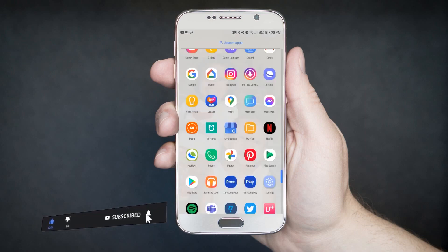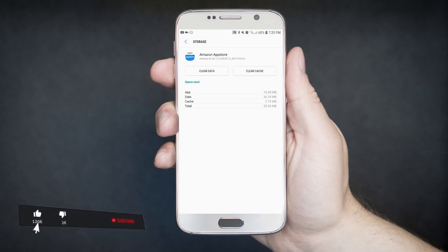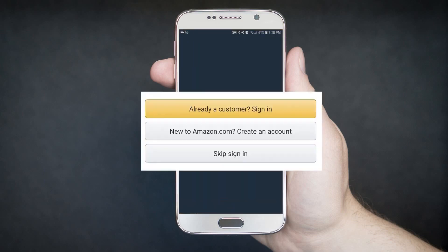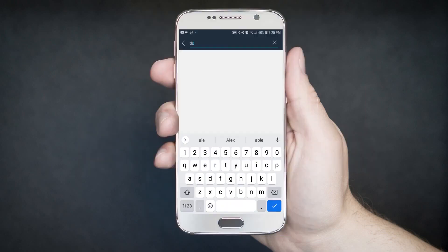Once it shows successfully, head back to your device's settings and clear the data from your Amazon App Store. Then re-sign in to your Amazon App Store. This time, click the option Already an Amazon Customer. Sign in, and enter the same credentials you created earlier. Then click Sign In.